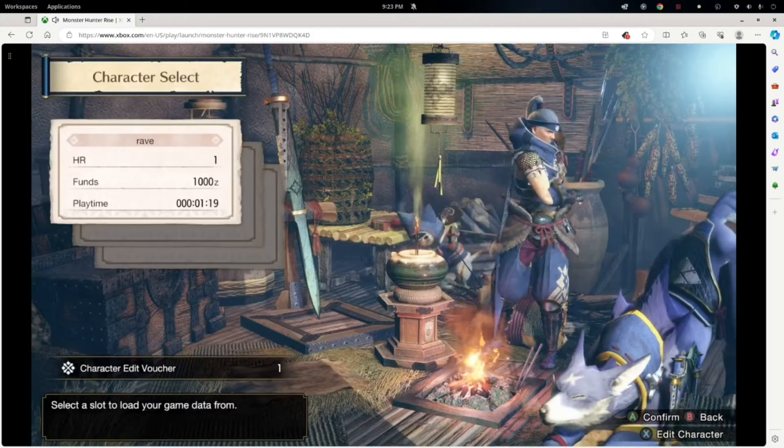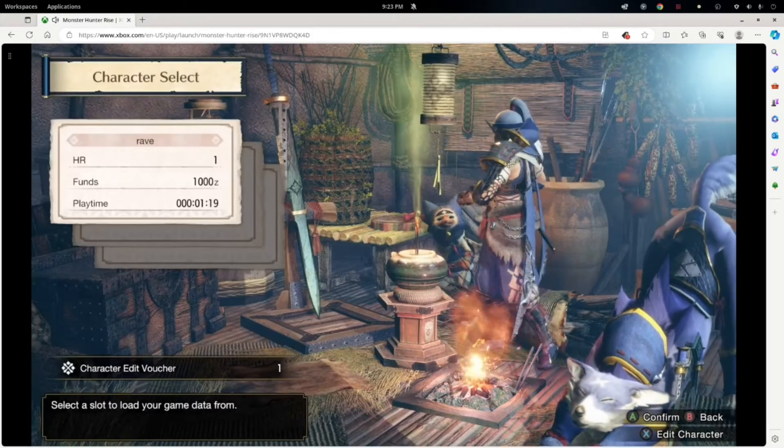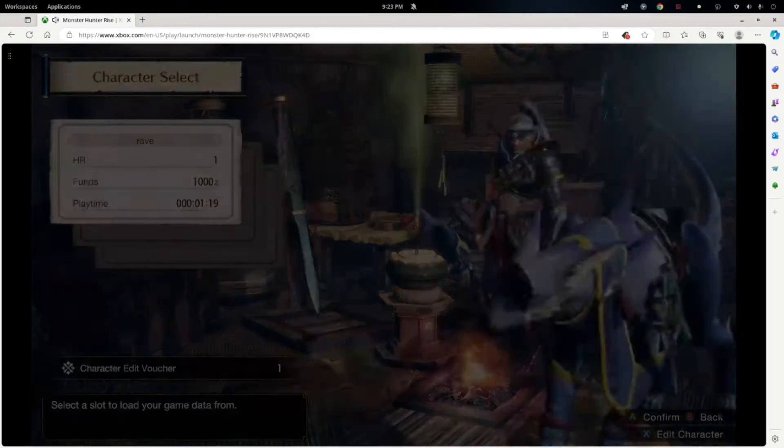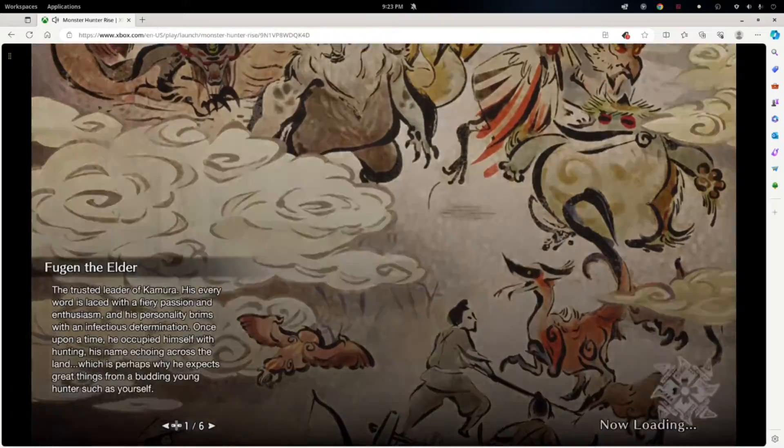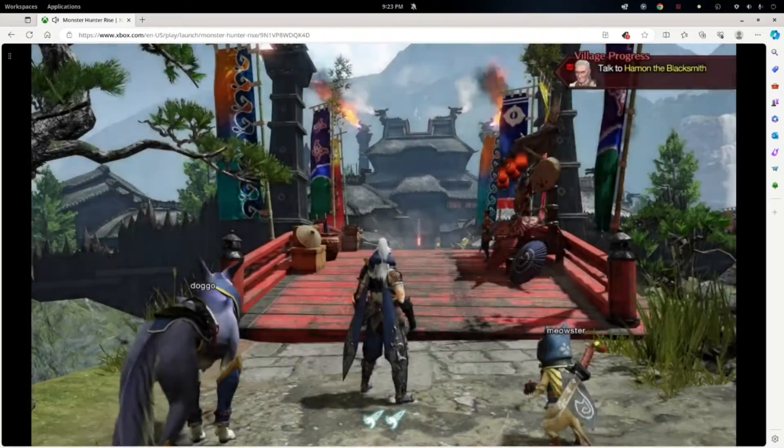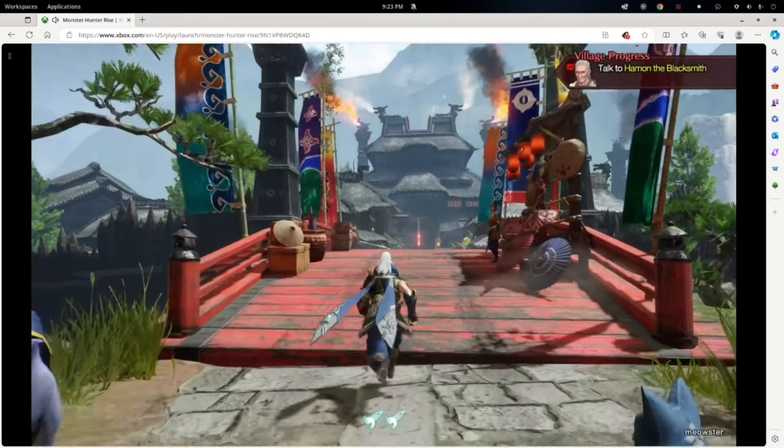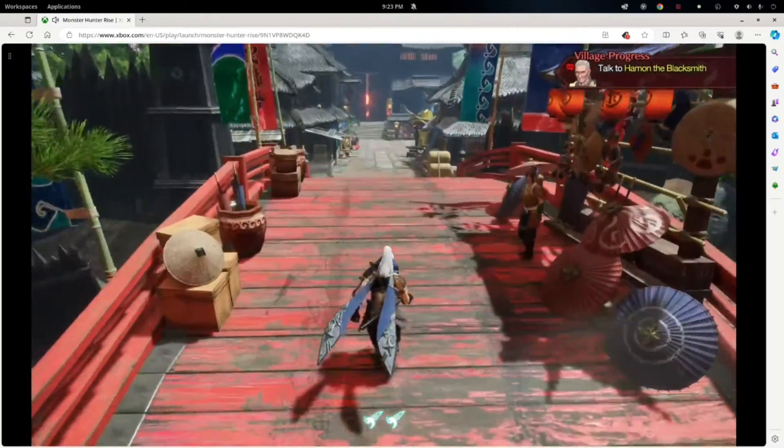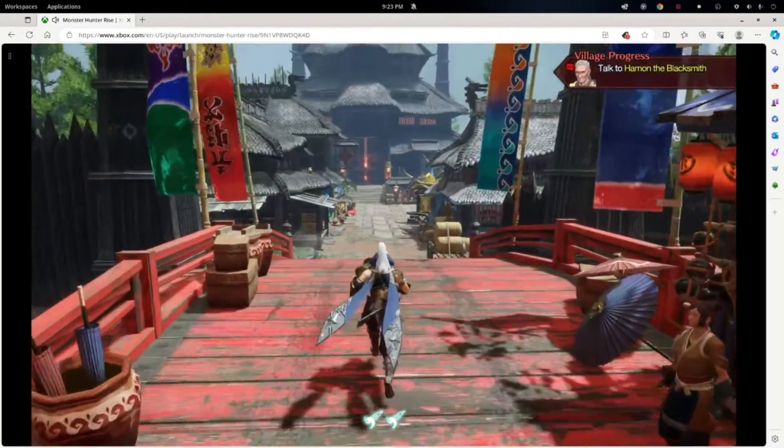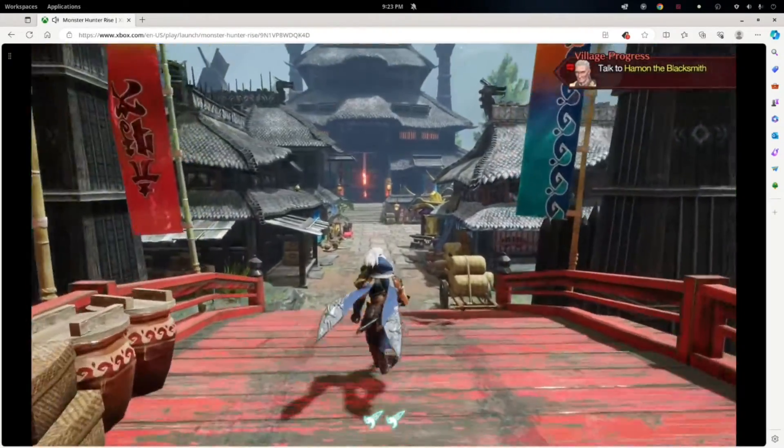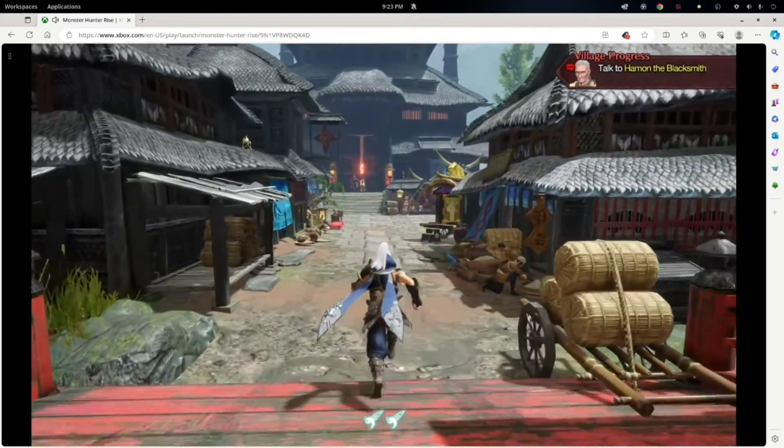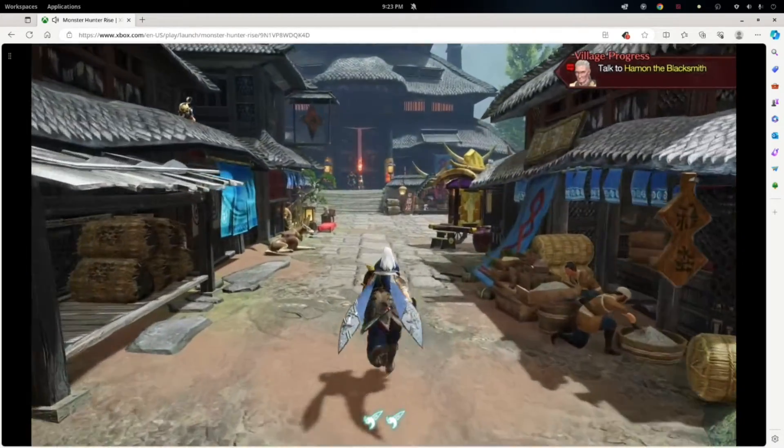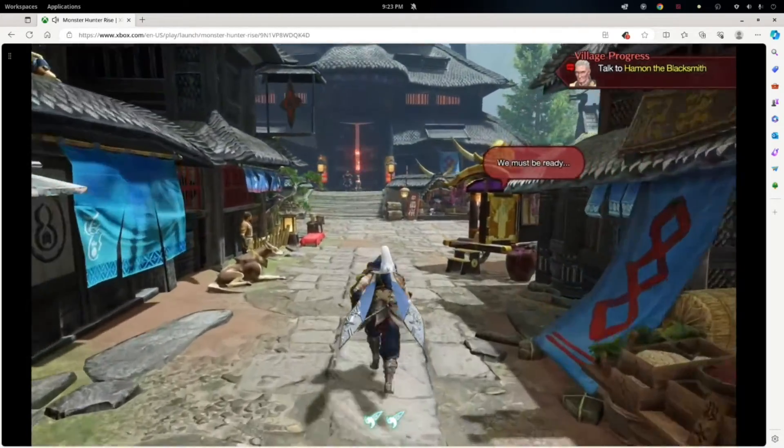So just messing around. I didn't put any effort into my character model or anything. Like I said, I primarily play on my Switch. And it's unfortunate Capcom won't give us the option to transfer our save files. I'm even willing to buy the game again if I could transfer my save files.